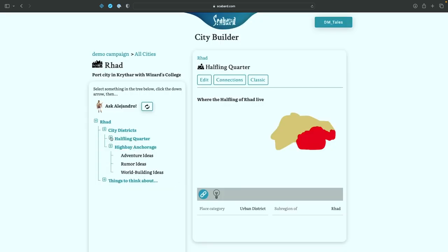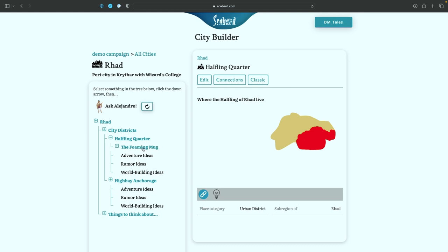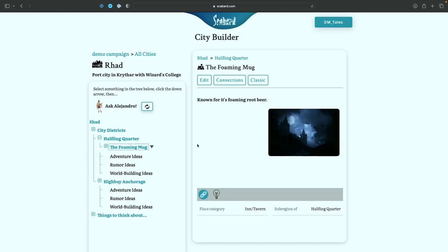And now that's going to show up under the halfling quarter, the foaming mug. Click on that. And there we go. Very nice.